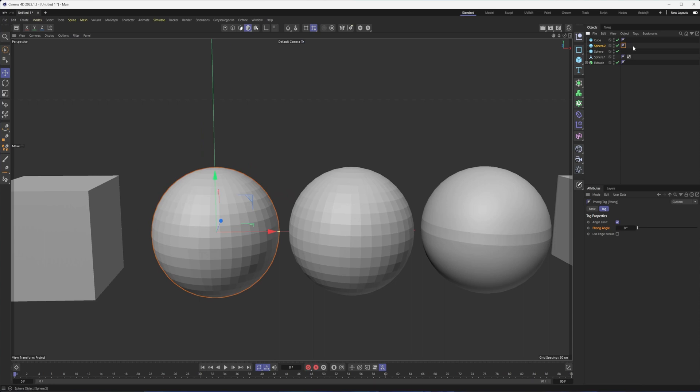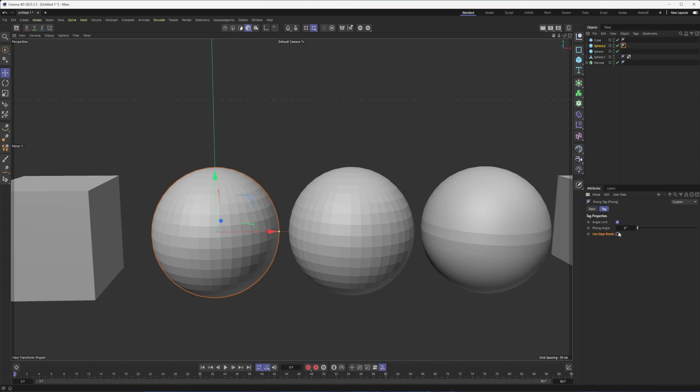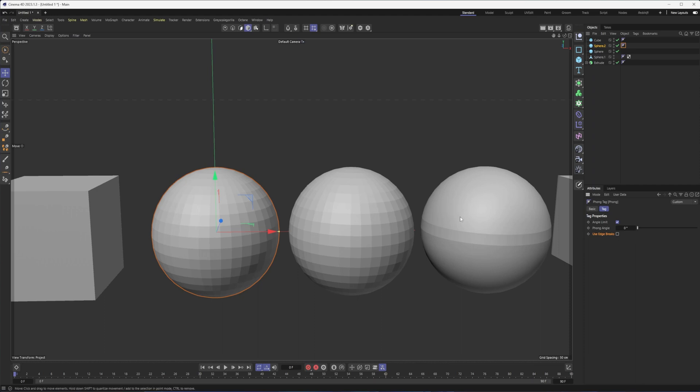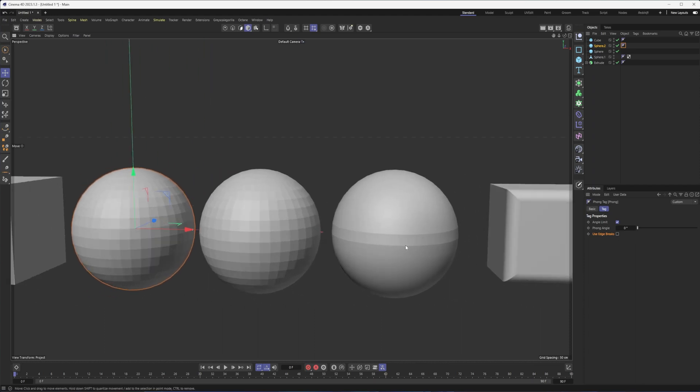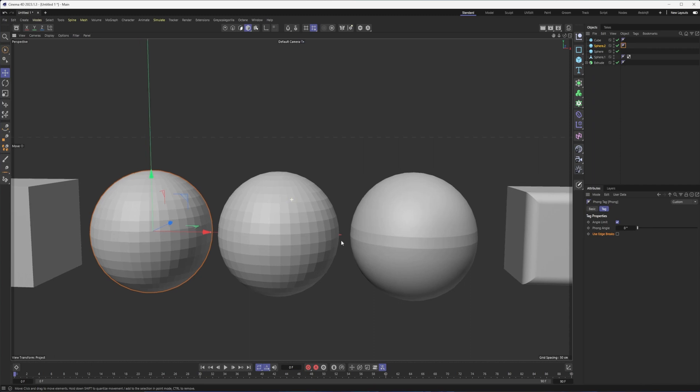And like I said, if you're working with an imported object, CAD model, that type of thing, if something doesn't look quite right, the phong tag is the first place to go. Sometimes the angle limit isn't turned on, the phong angle set too high or low, and usually that does it. You can also decide whether or not you want it to use edge breaks for the smoothing. And we'll talk about those here very shortly because that's exactly what I did with this sphere is I just selected those edges and broke the shading there.